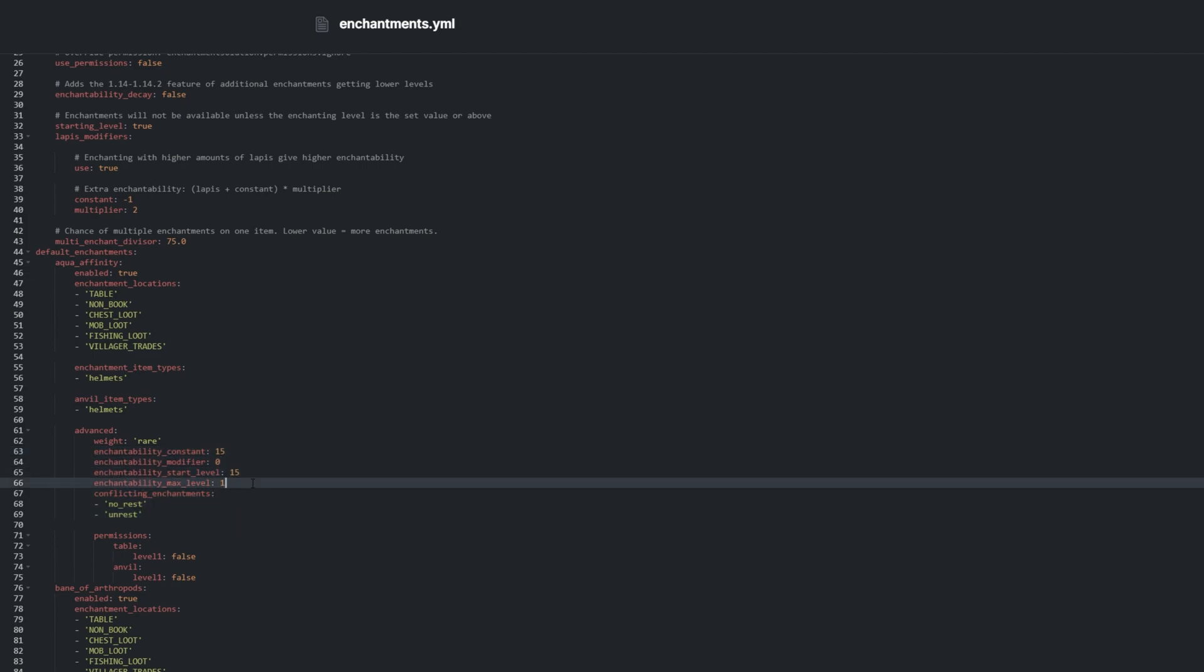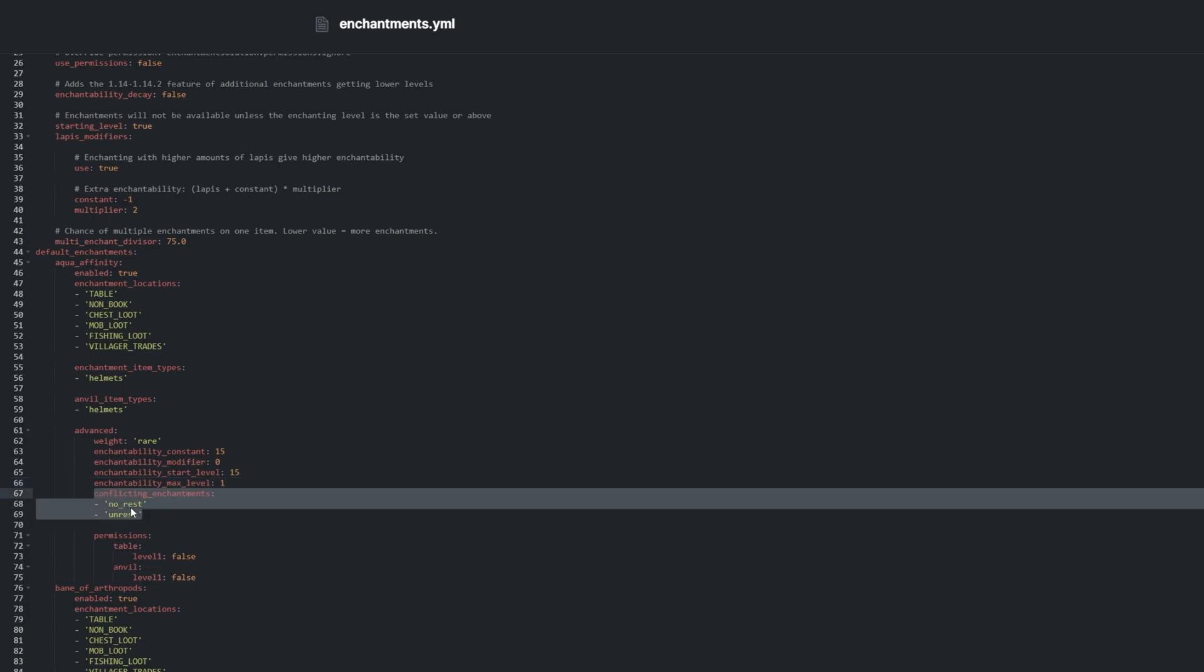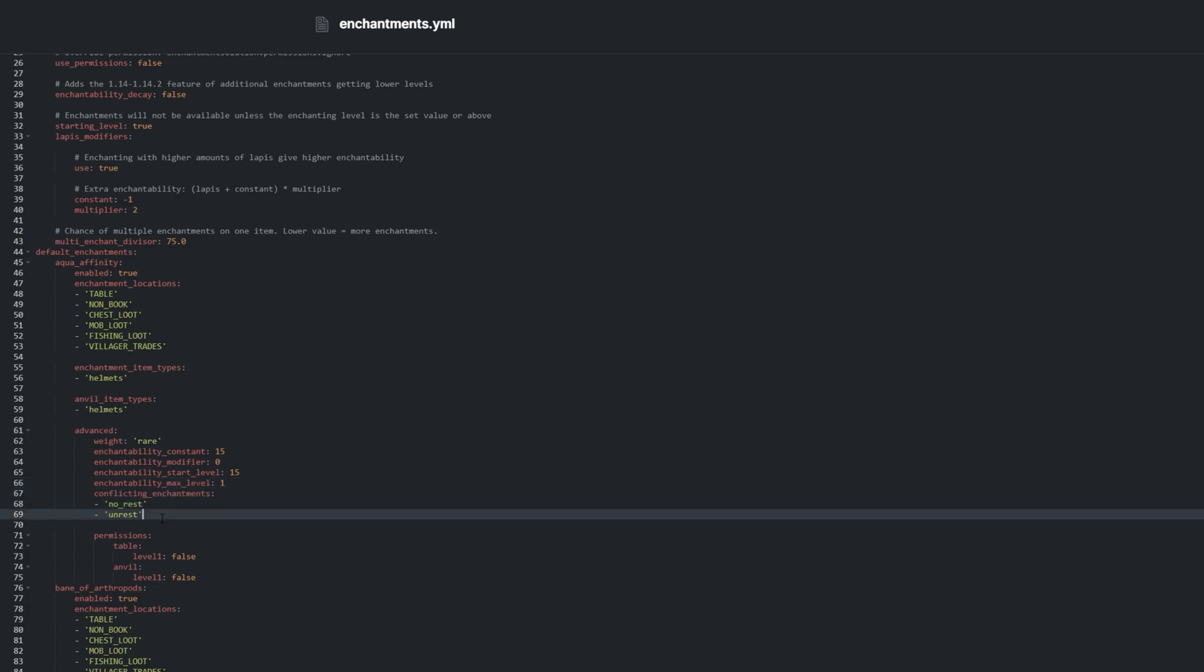If an item already has an enchantment listed under conflicting enchantments, then you are unable to add this enchantment to the list.